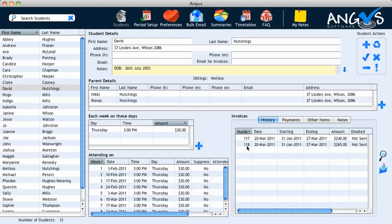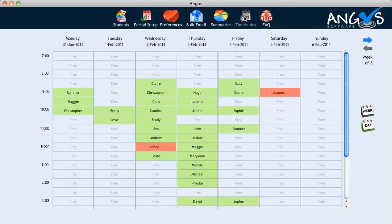Our timetable has automatically been generated via the information entered in the 'Each Week on These Days' table and the dates that appear within the 'Attending On' table. To view our timetable and see where David is situated, we click on the timetables icon in the top banner and our timetables will automatically be displayed. The timetables are listed in 30-minute increments, and viewing Thursday we can see that David appears in the 3 o'clock time slot, with his full name appearing in the yellow tool tips.